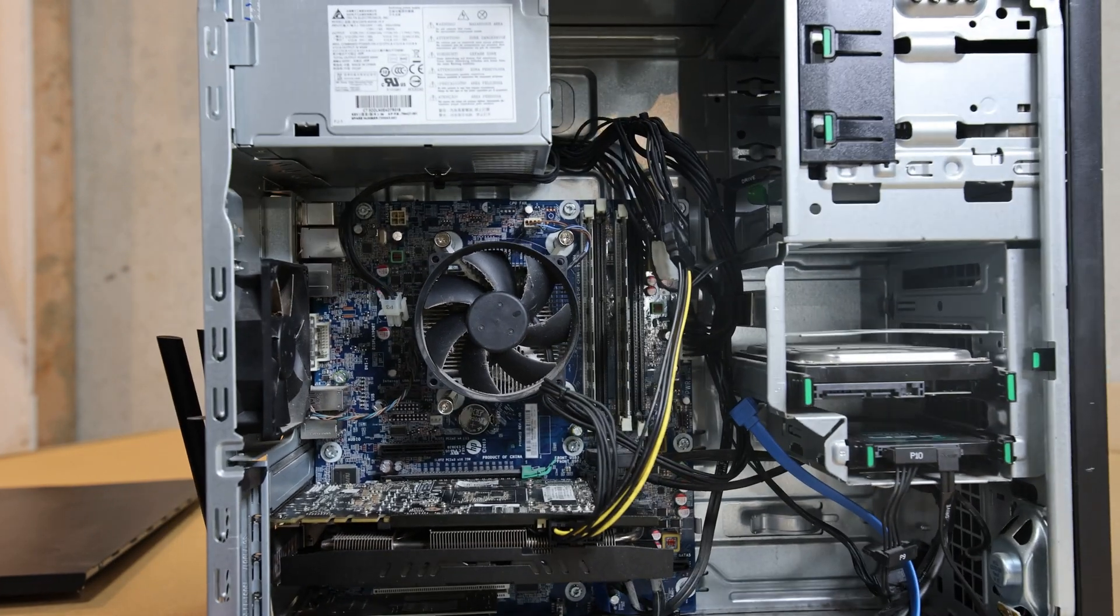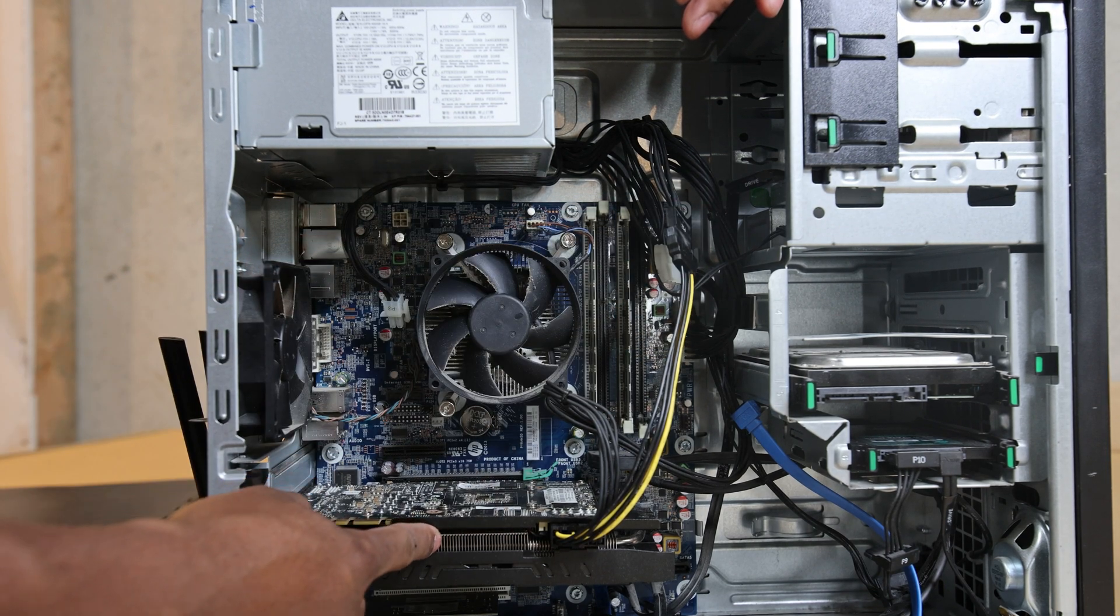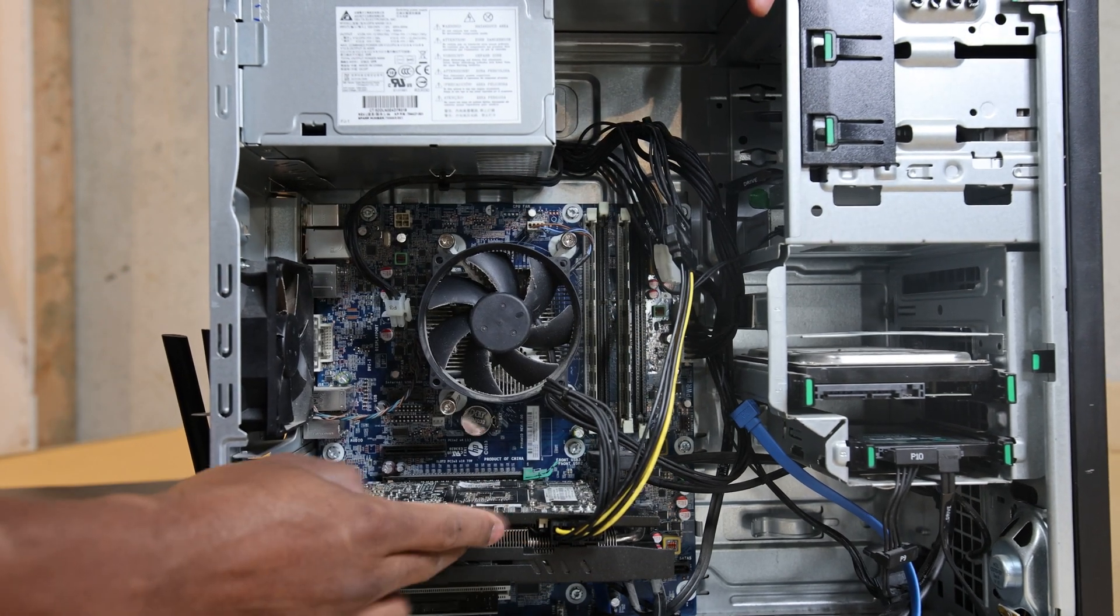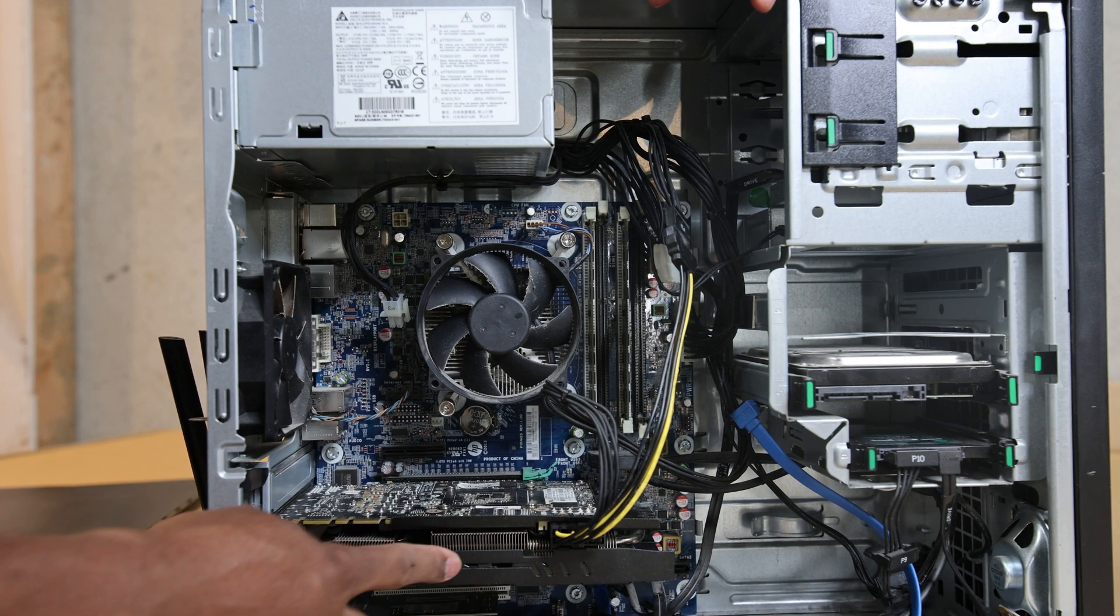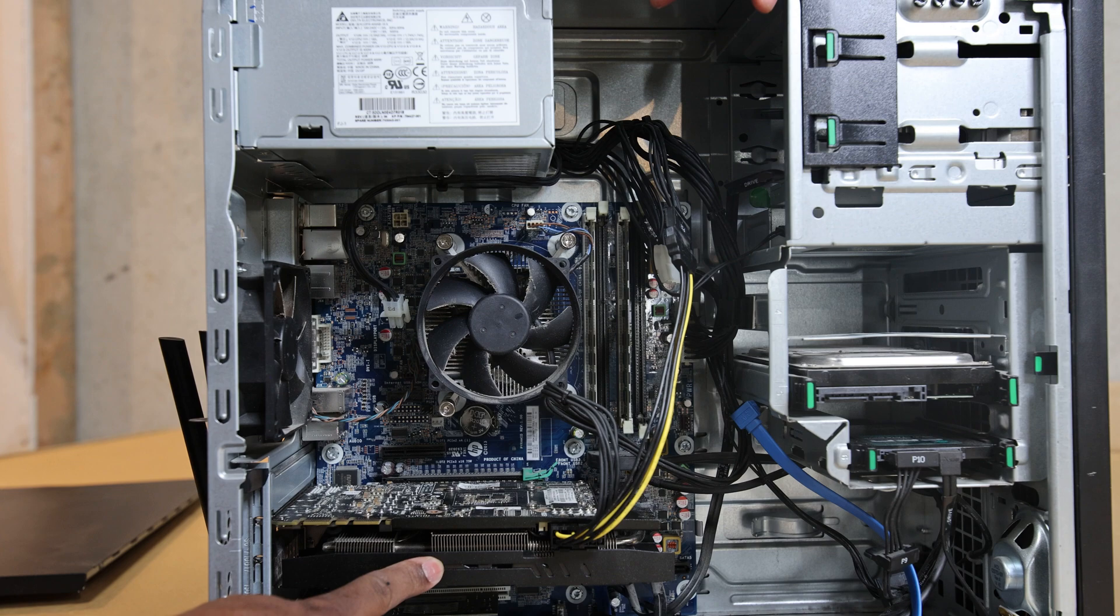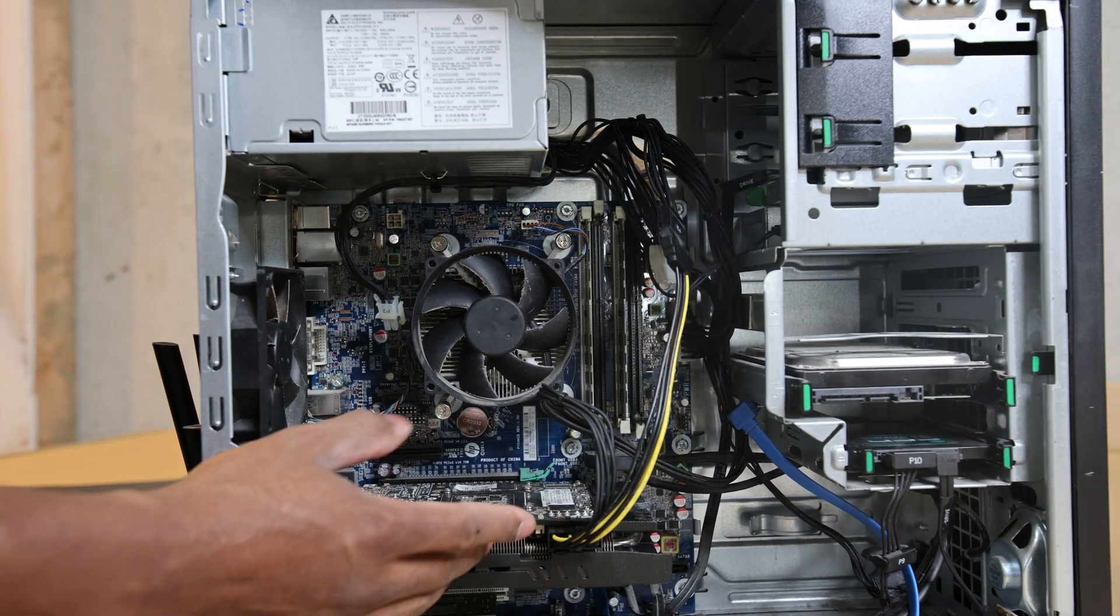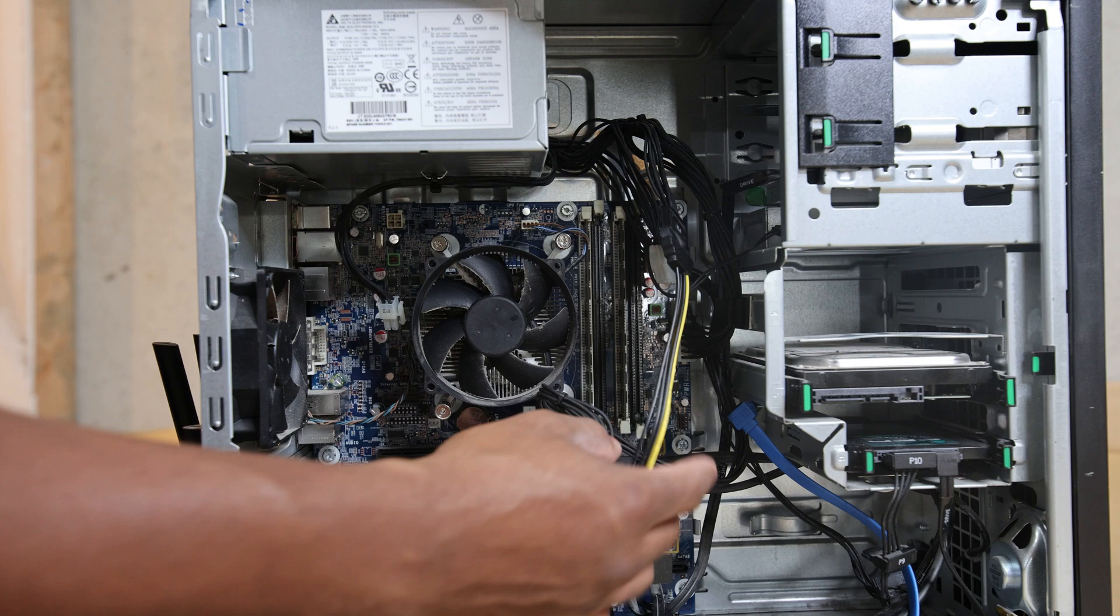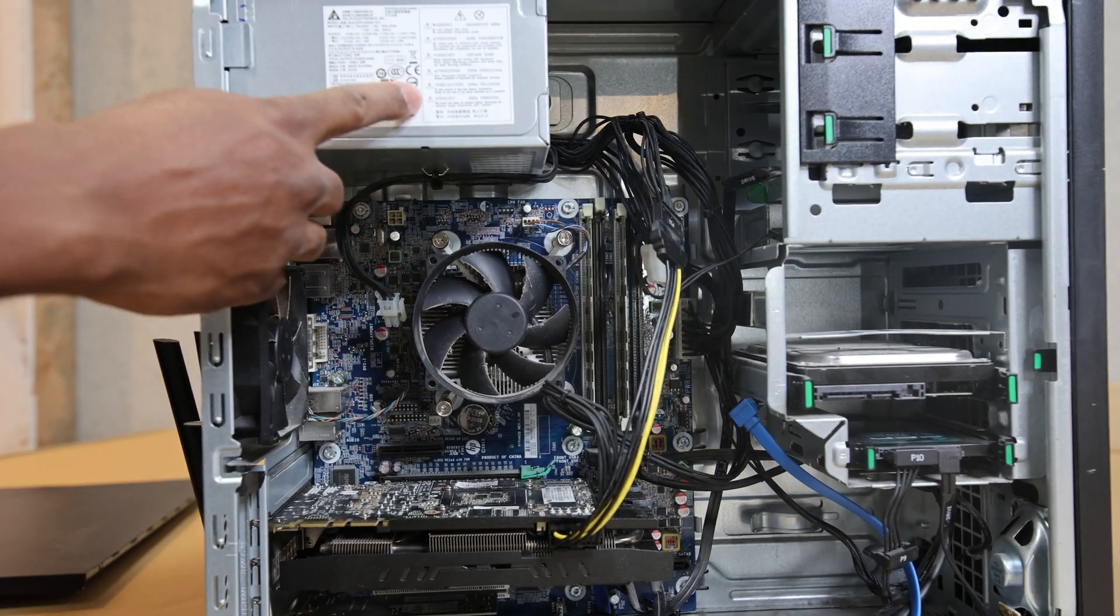So the big thing that allowed this to be able to run Zwift is this video card. This is an NVIDIA GTX 760.